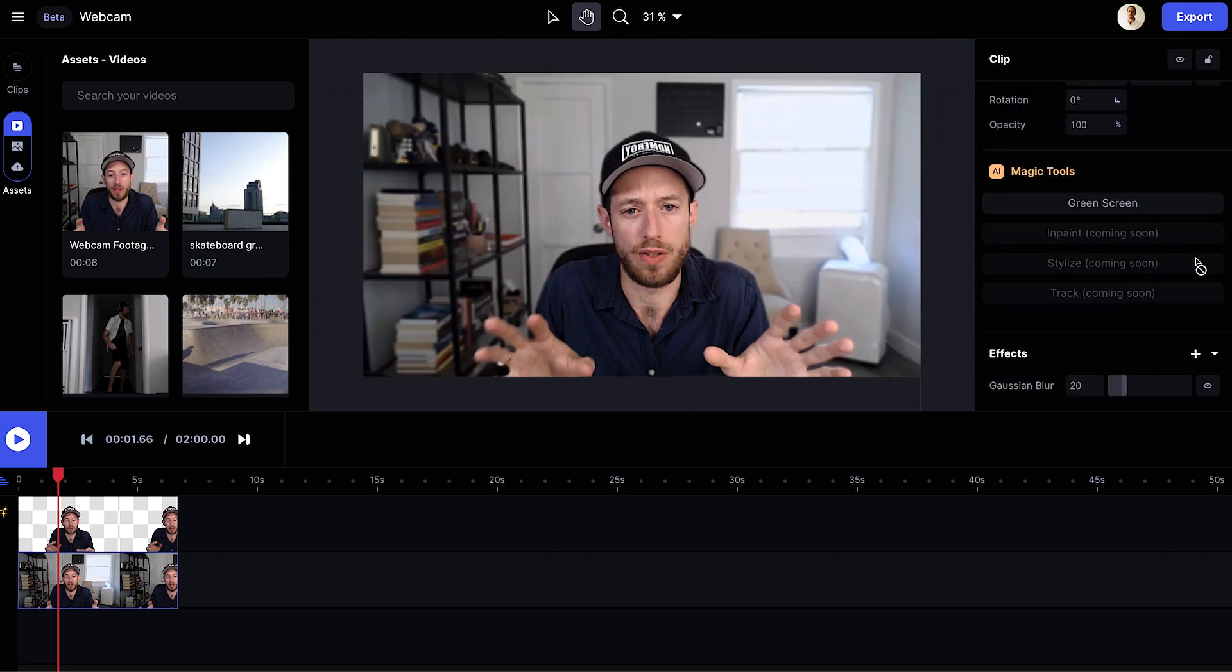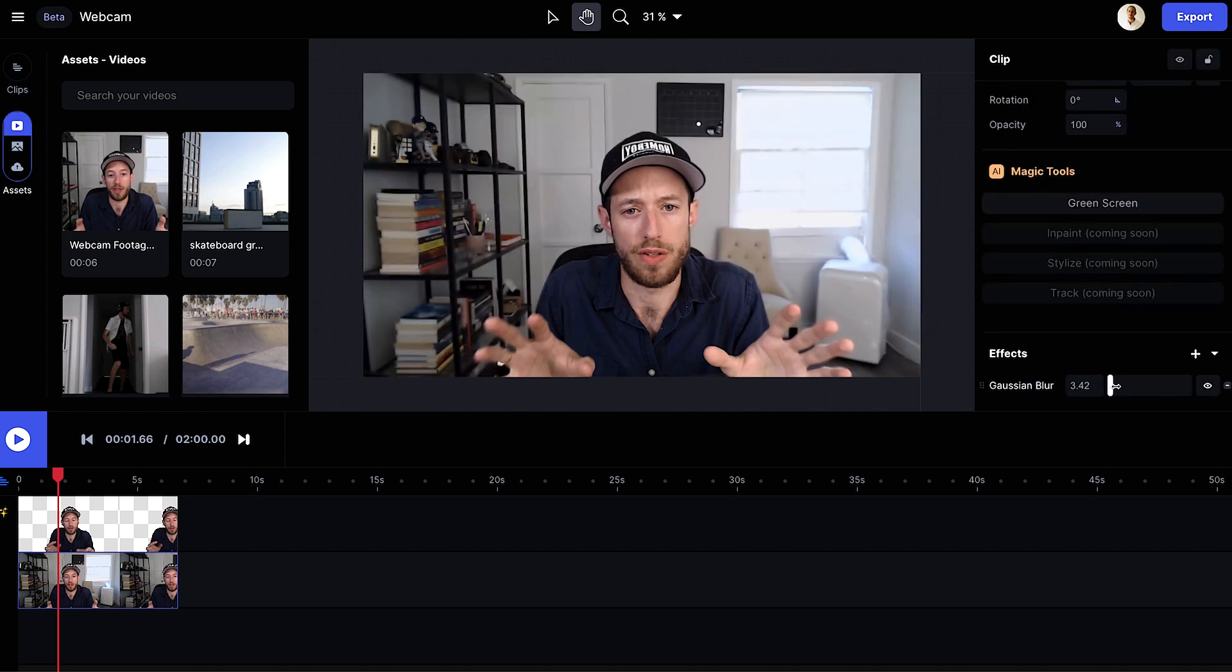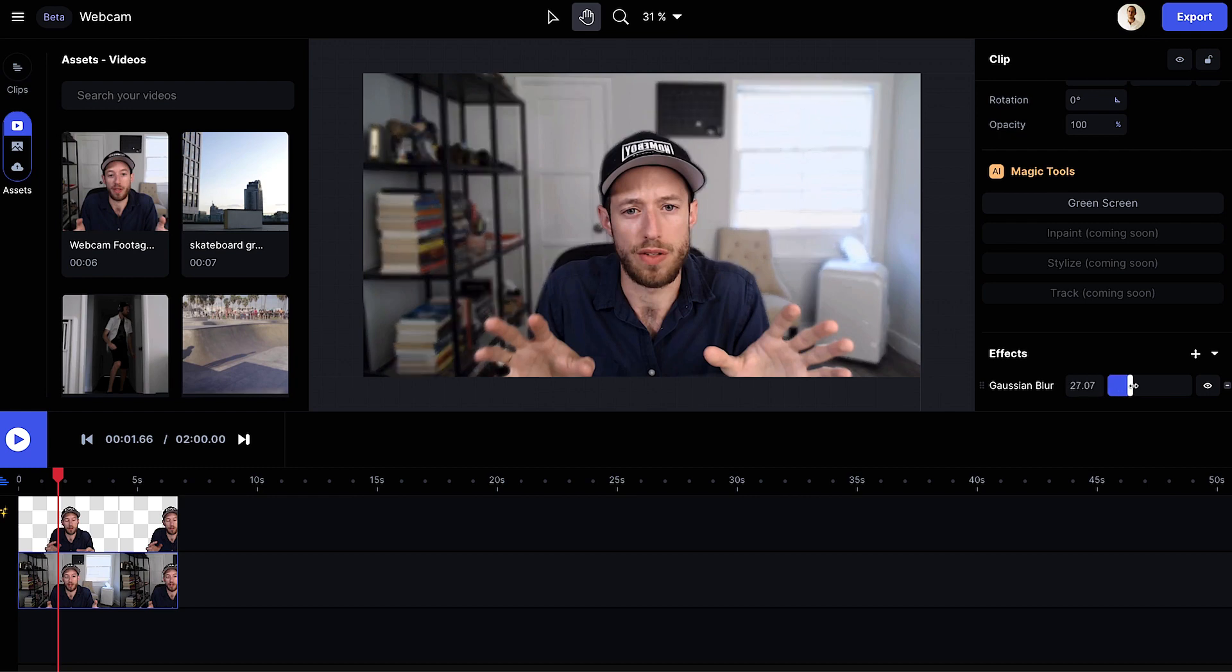I'll add my blur, adjust the amount, and I'm happy with that.